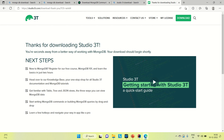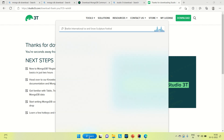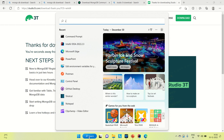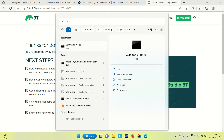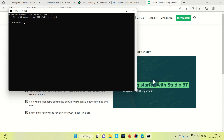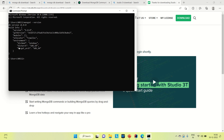To check that MongoDB is installed on your system, you can open a CMD. What you need to do is type the command 'mongod --version' to see the version you have downloaded. For me it is version 6.0.0.